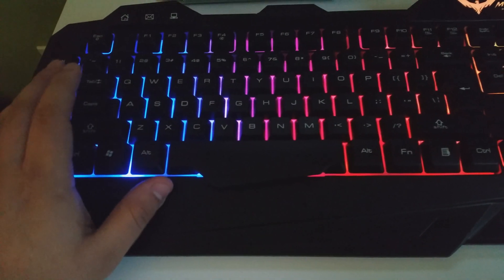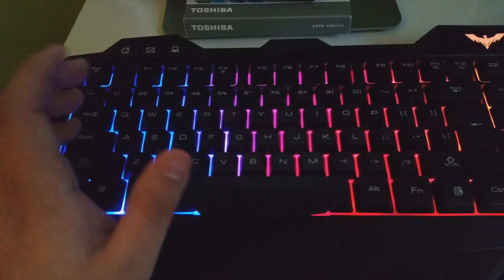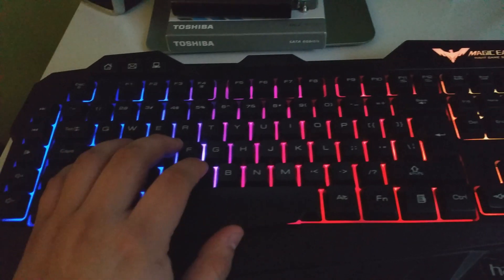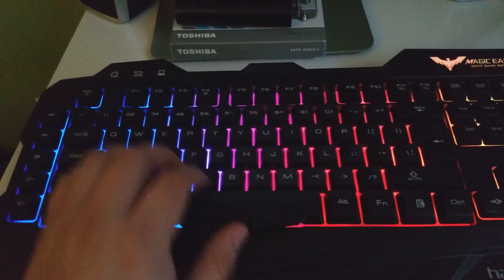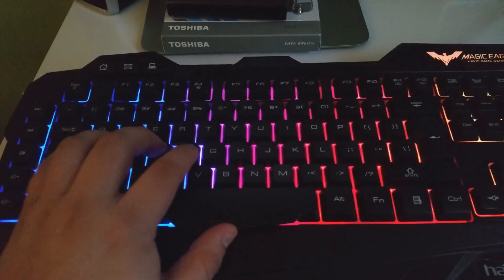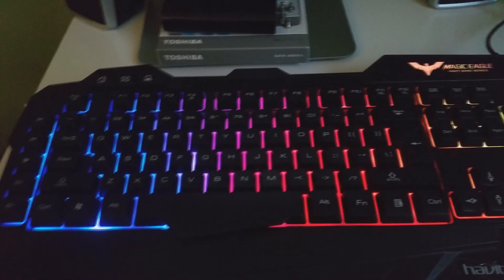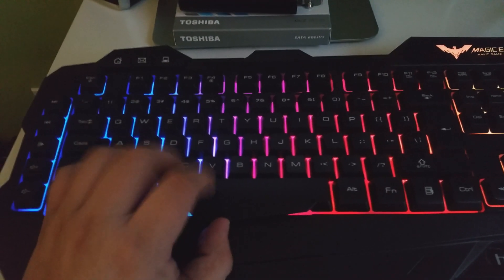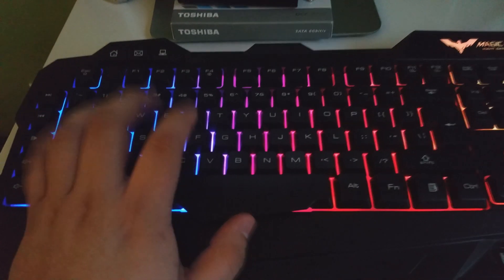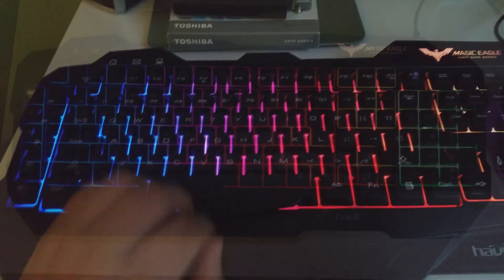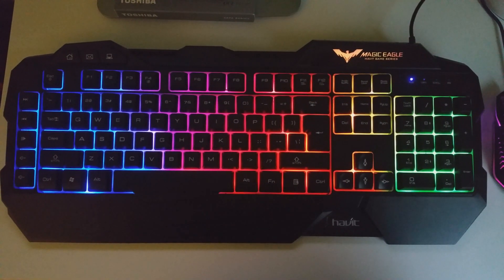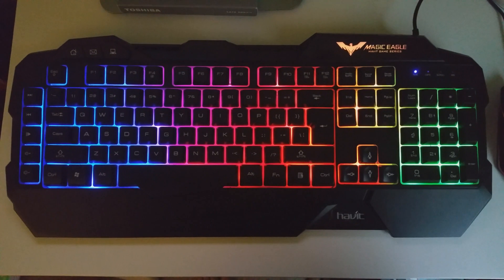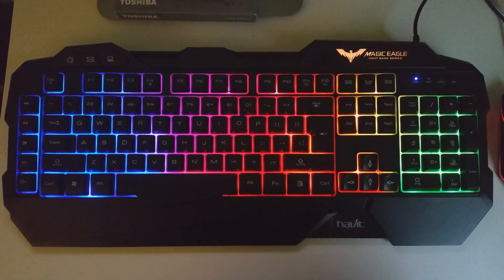So I did notice I type a lot faster on this keyboard than my previous Alienware keyboard that I had. But in terms of performance and typing, it is just awesome. And if you guys are interested, look at the link in the description. Okay guys, peace.